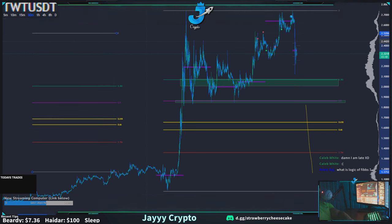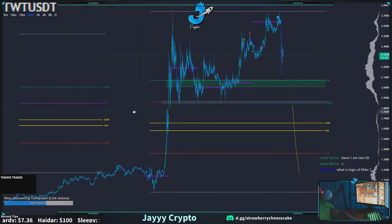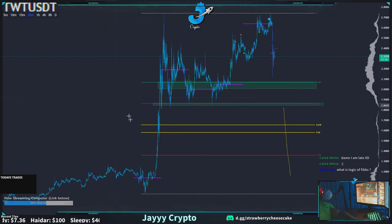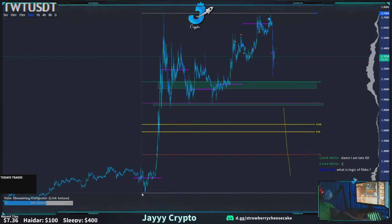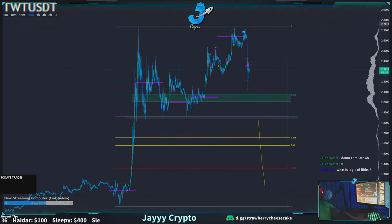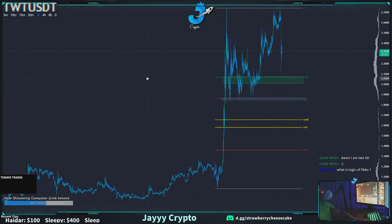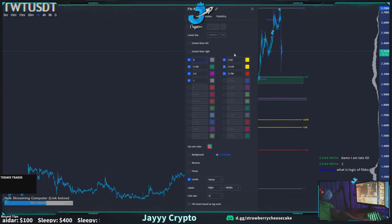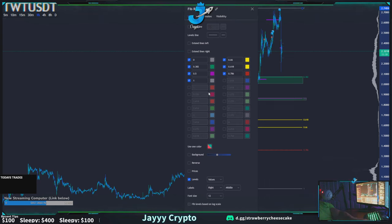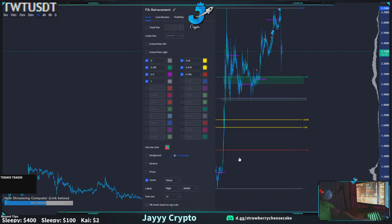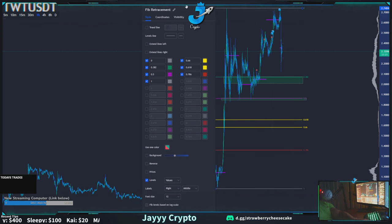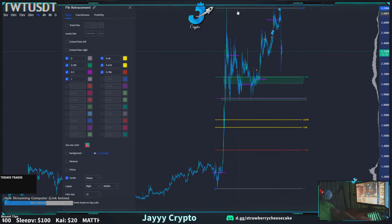Just try to keep it consistent — whether you're doing wick to wick or body to body. So here I drew one from the bottom to the local top. You can draw these on any time frame, but my settings are listed in the Discord if you want them. The colors are important, so I'll quickly explain them.